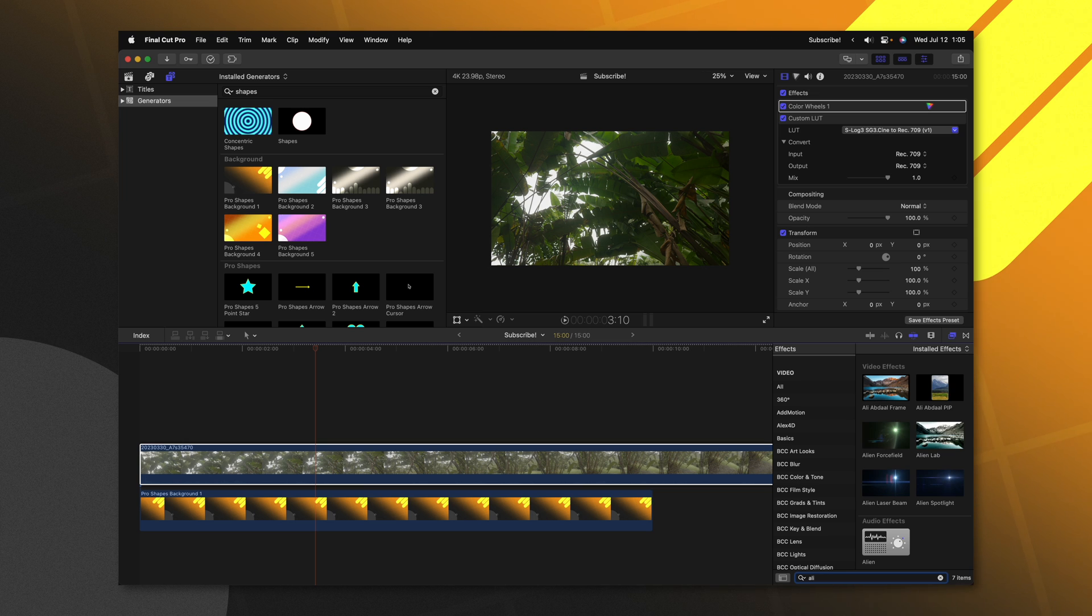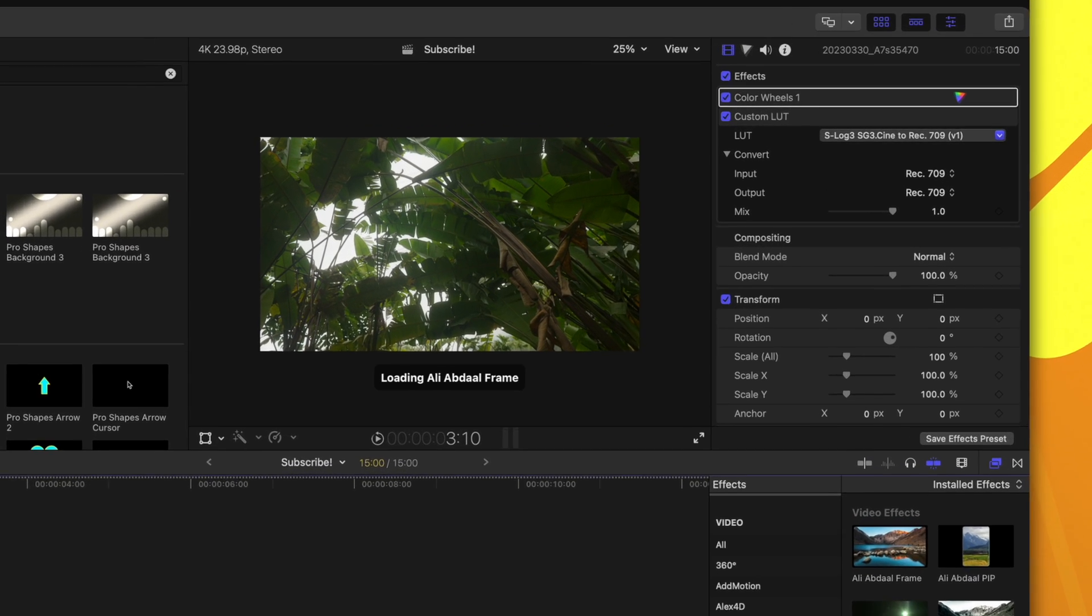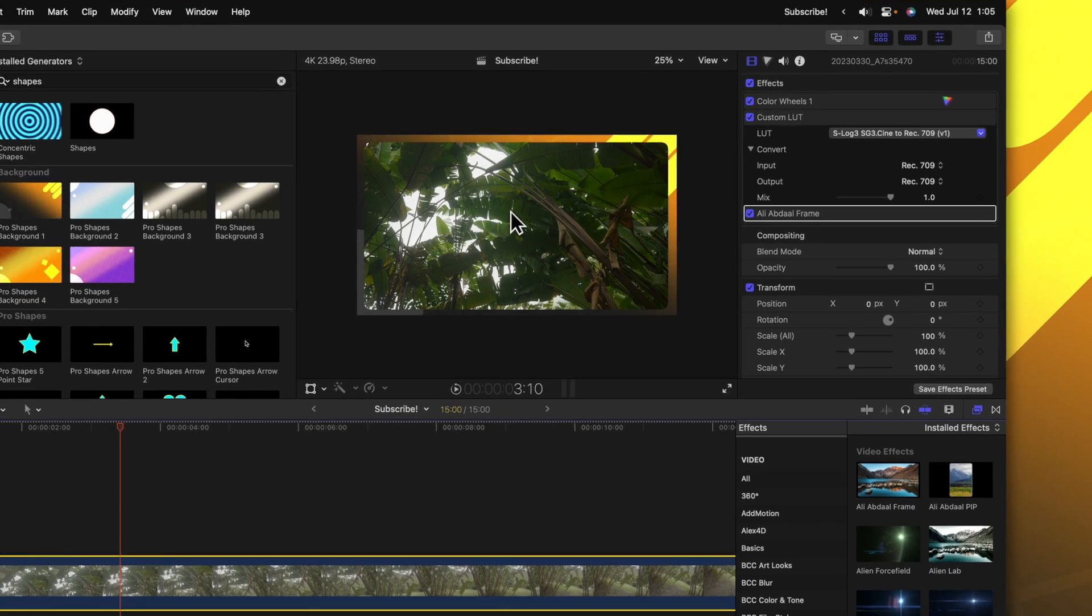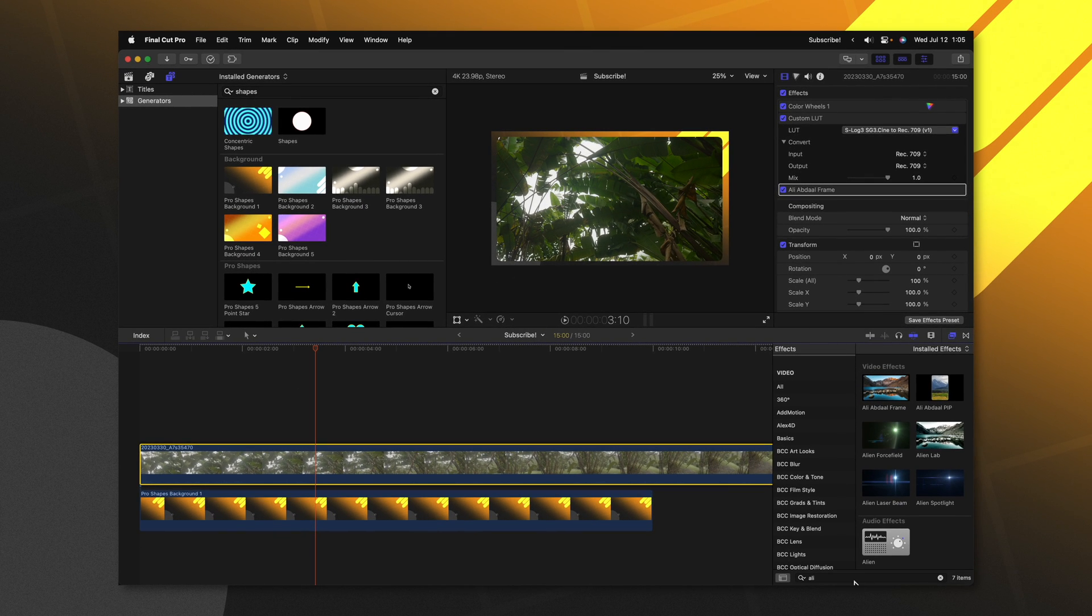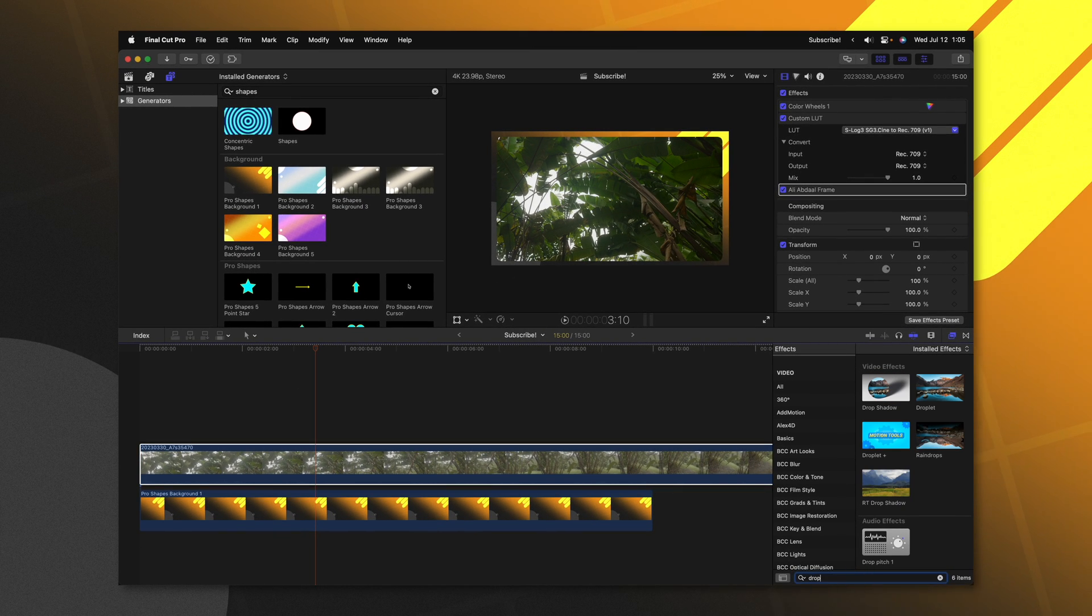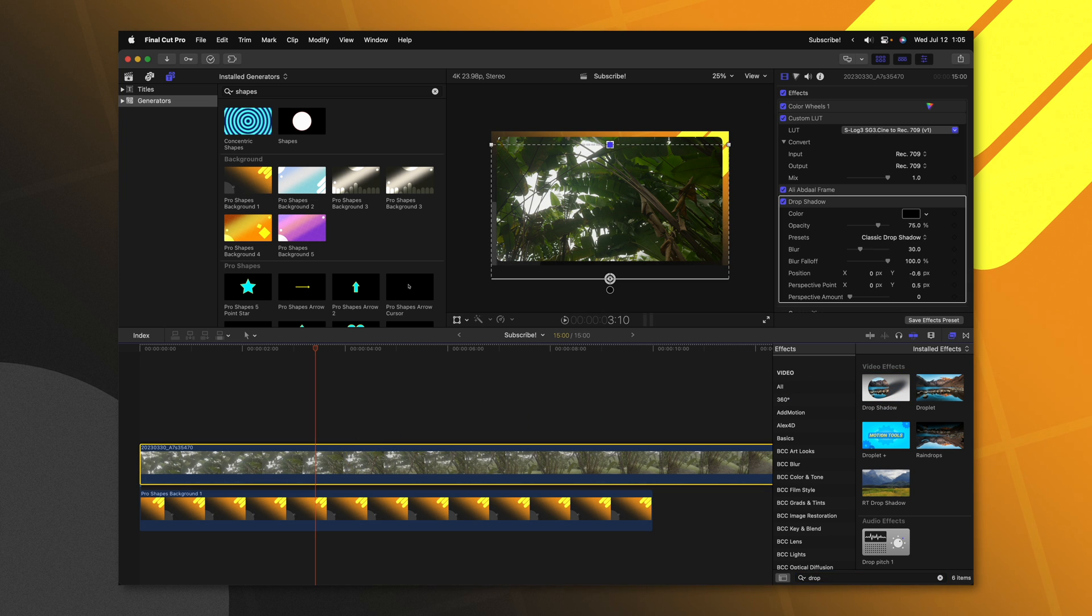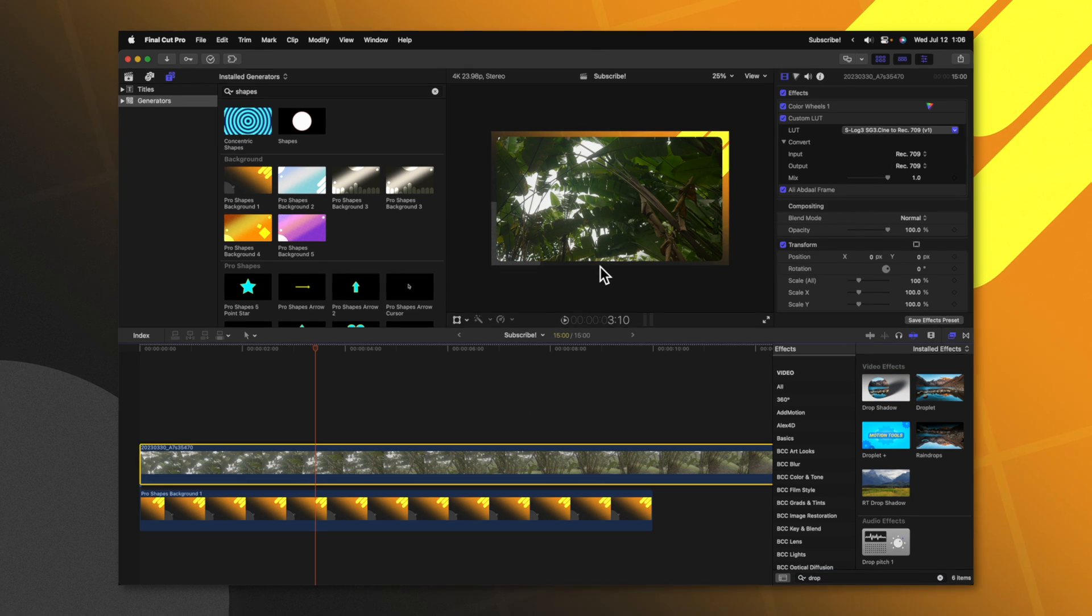Now we can look up our Ali Abdaal frame and apply that onto that video clip. And just like that we've applied this outer edge onto this clip. Now we can go in and apply stuff like the drop shadow. And what's really great is this does not need to sit inside of a compound clip.